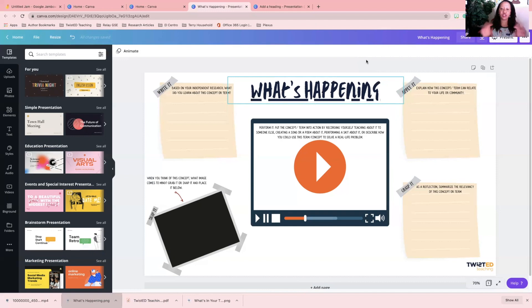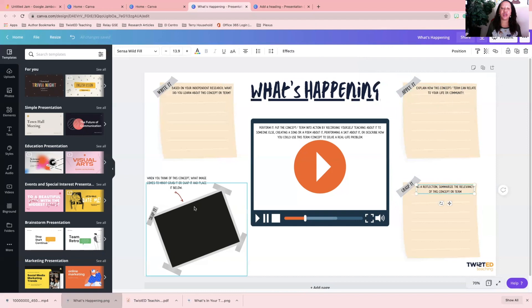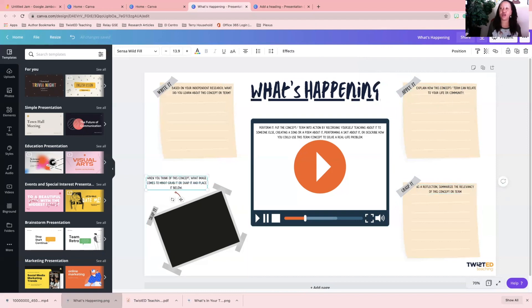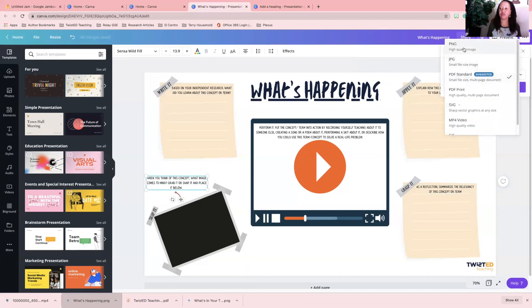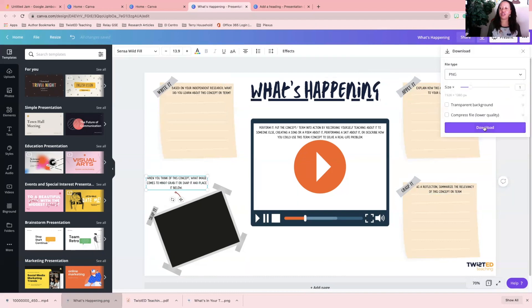Another thing that is also cool about this is that if you give it to students in this template, they can also go in and hyperlink their own stuff, but that's a whole other video. So you want to download this as a PNG file, and you're going to download it and give it time, and then it's going to download to your computer.